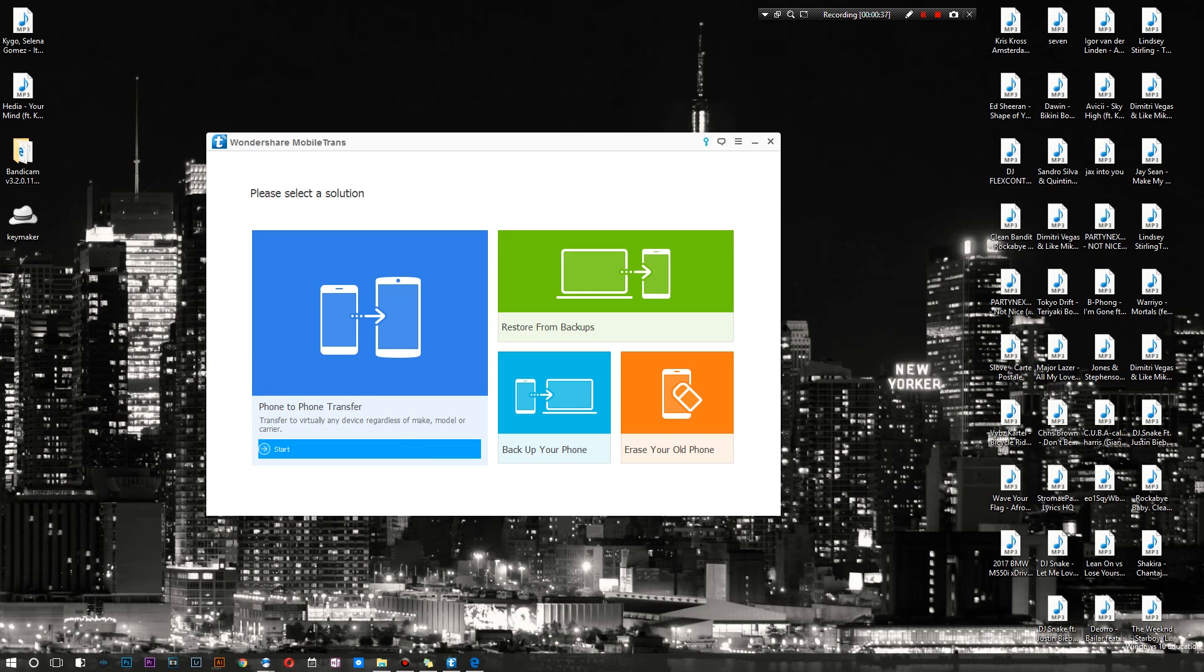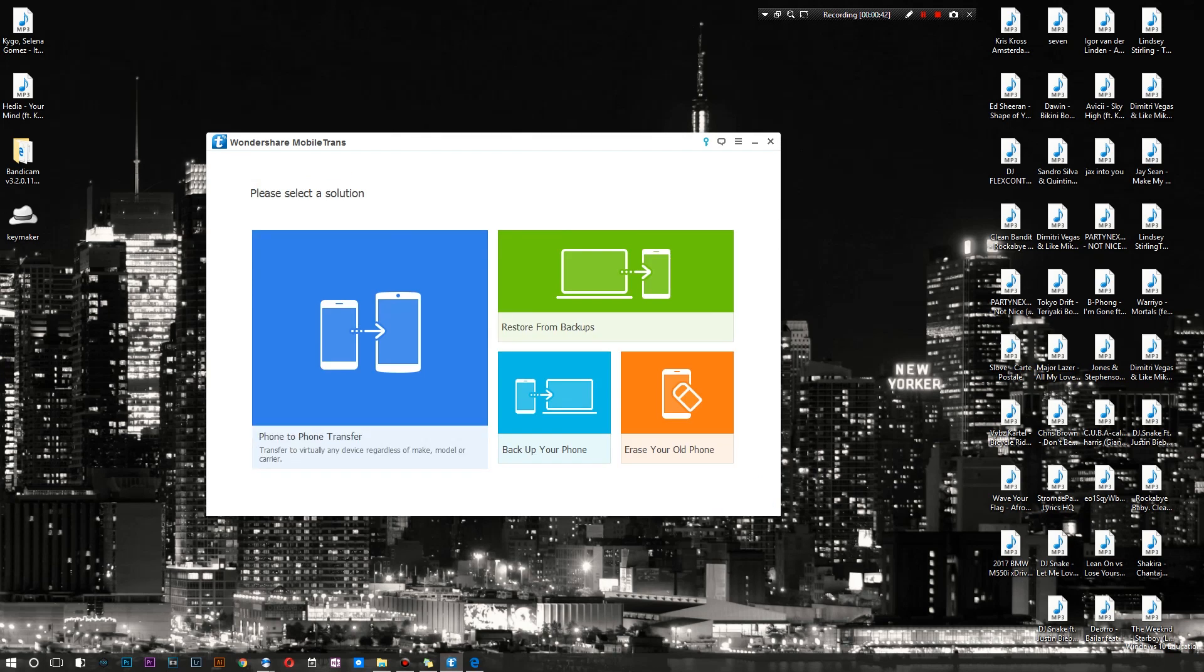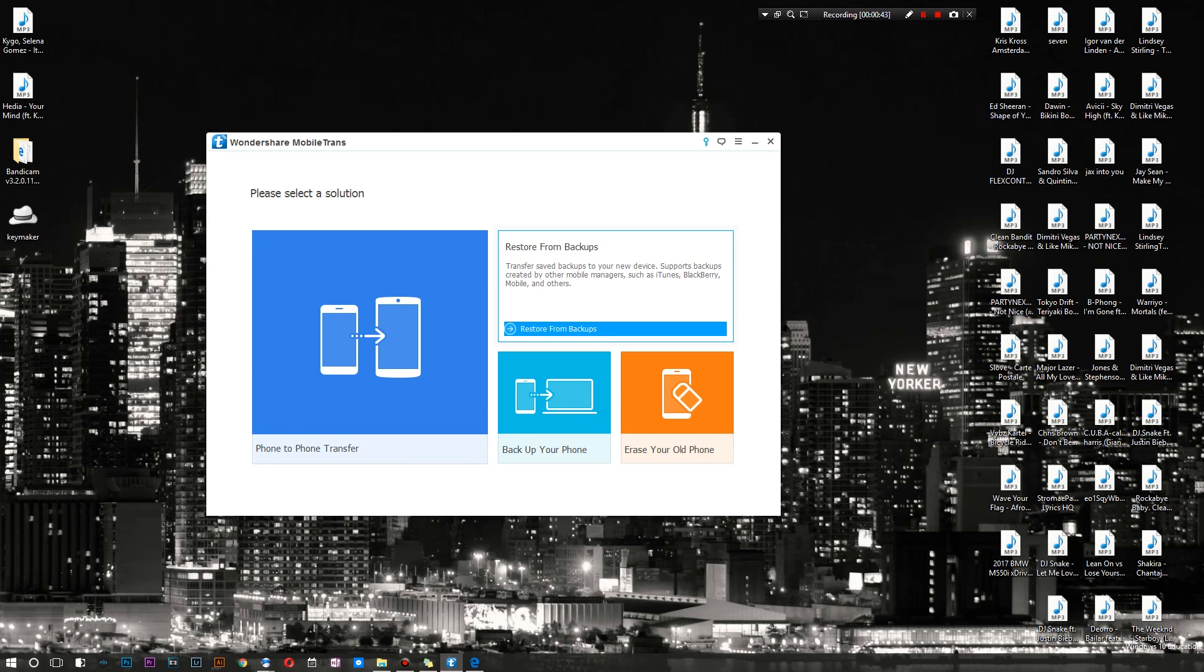You can actually do a phone to phone transfer right here. I currently have my iPad connected and I'll have another phone connected when I show you guys how to use it.